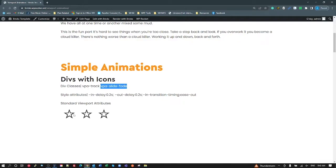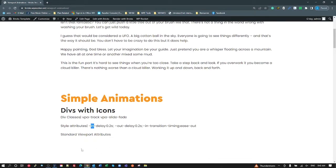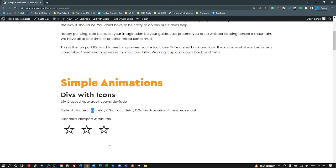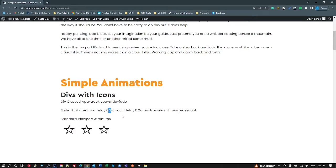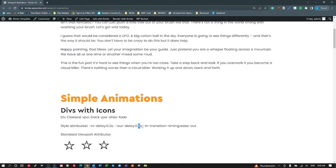The way we do that: the first icon has no style attributes added to it. The second one we add an in-view delay of 0.2 seconds before it starts and an out delay of 0.2 seconds. The third one I've made 0.4 seconds in and 0.4 seconds out. You can make these whatever you like to get that kind of stagger effect, which is a really common thing.